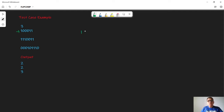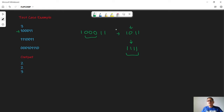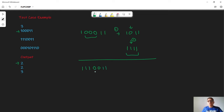In the first test case we are given '1 0 0 0 1 1'. We apply a compress operation over the three zeros to get '1 0 1 1', then apply a flip operation on the zero to get '1 1 1 1'. All characters are equal; we did two operations, so the output is 2. In the second test case we do the same: compress and flip, giving output 2.